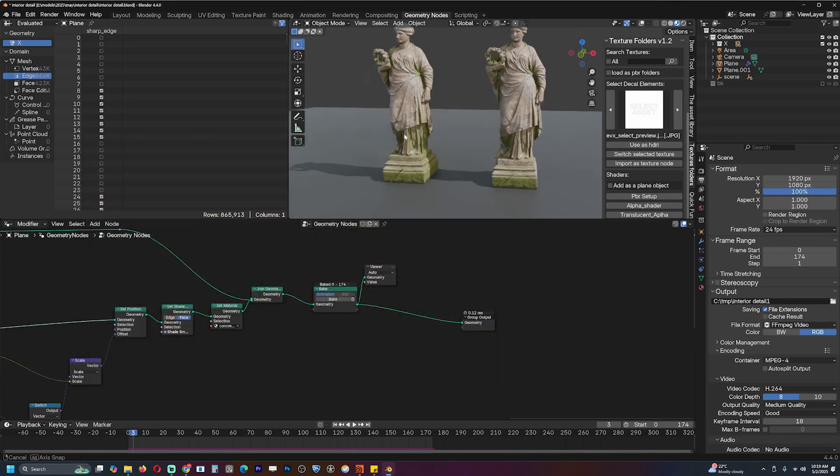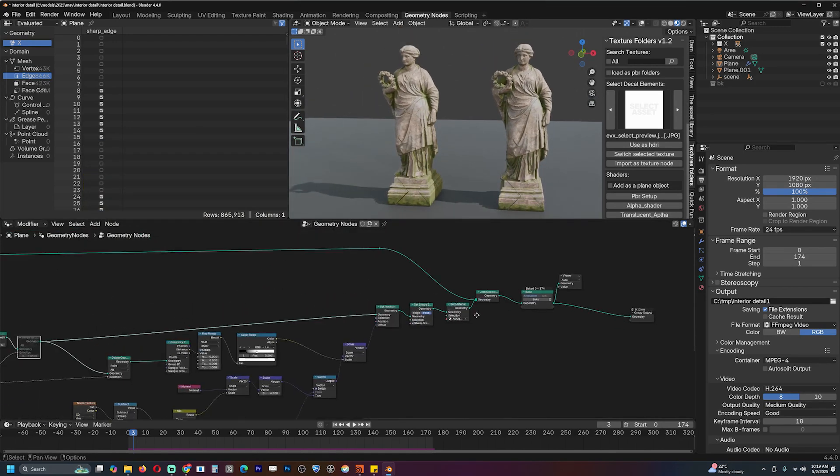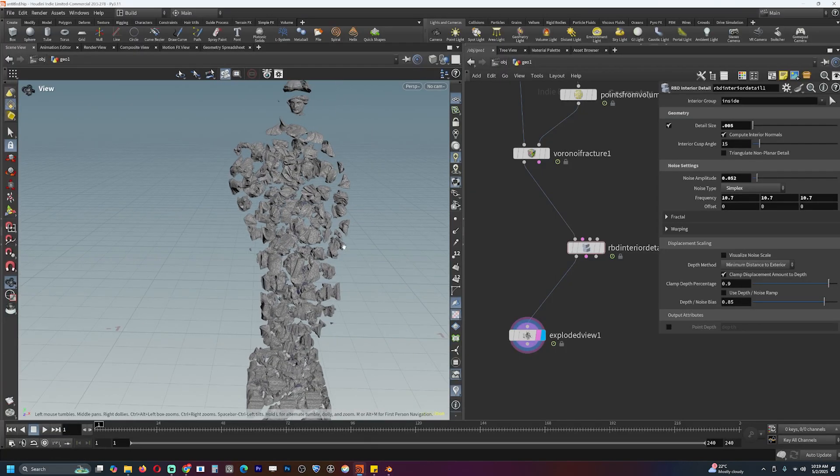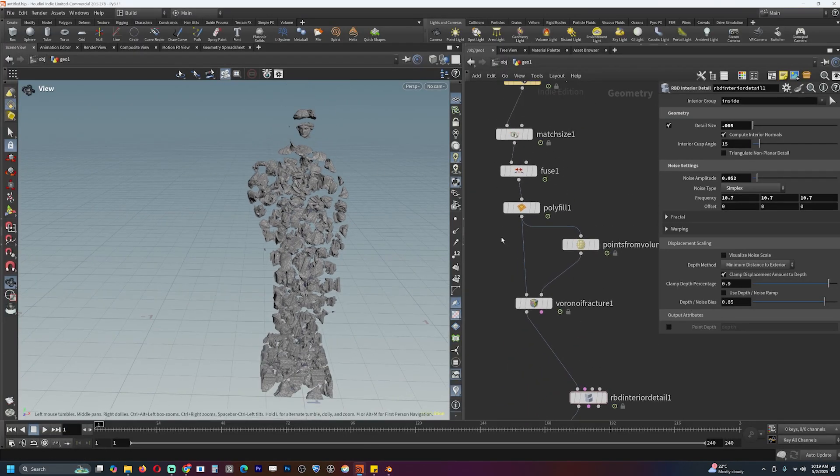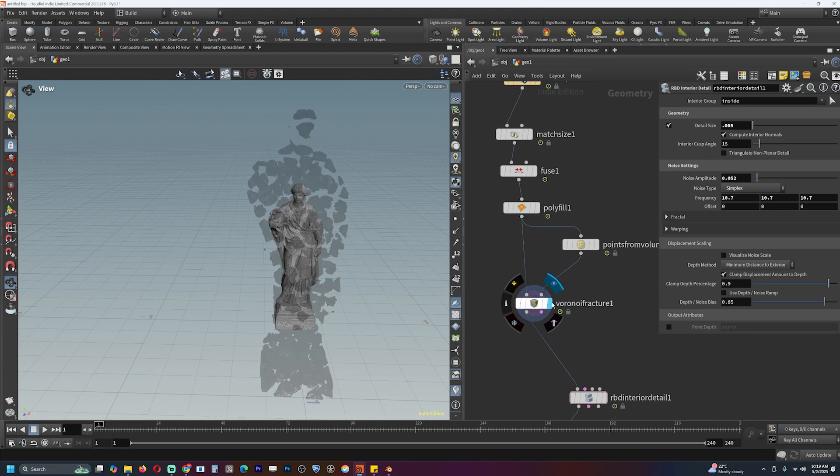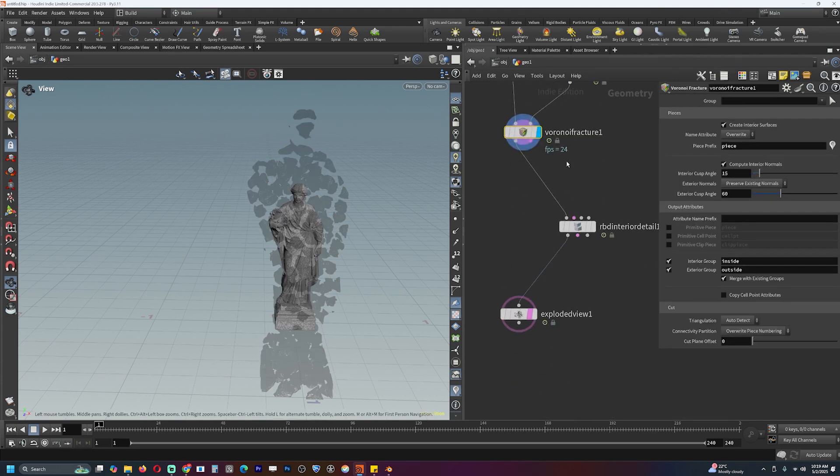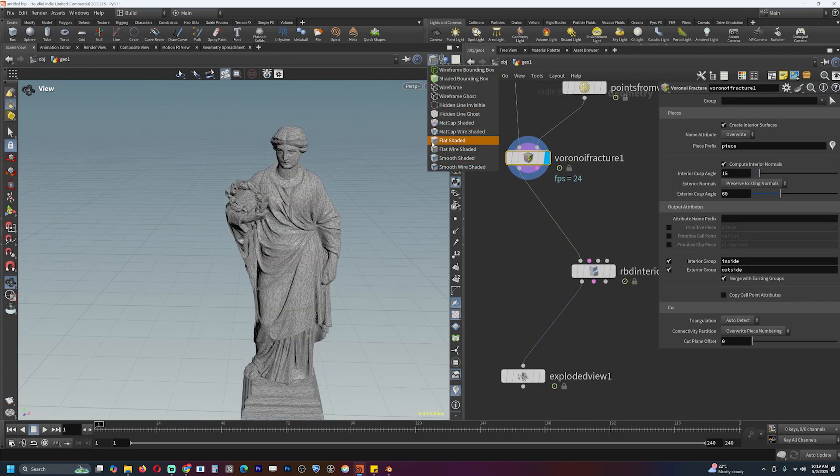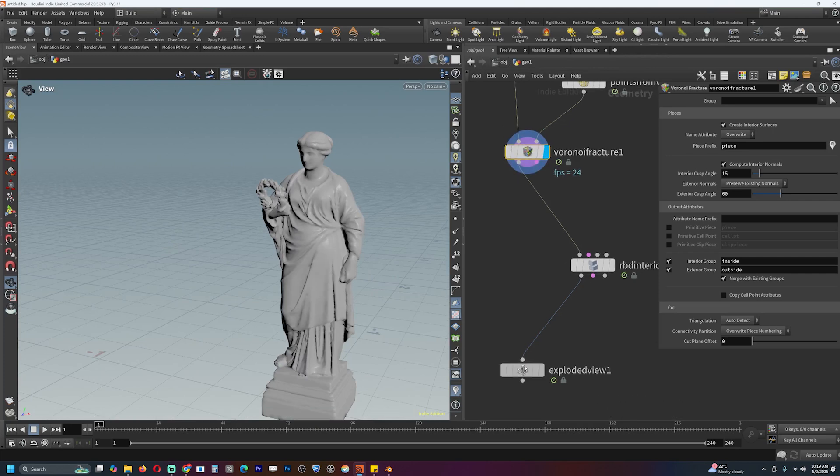We're going to be doing that, and another thing we're also going to be creating is an exploded view using geometry nodes, trying to recreate the same functionality that you get in Houdini. Whenever you fracture an object, you usually start with a very simple model like this.